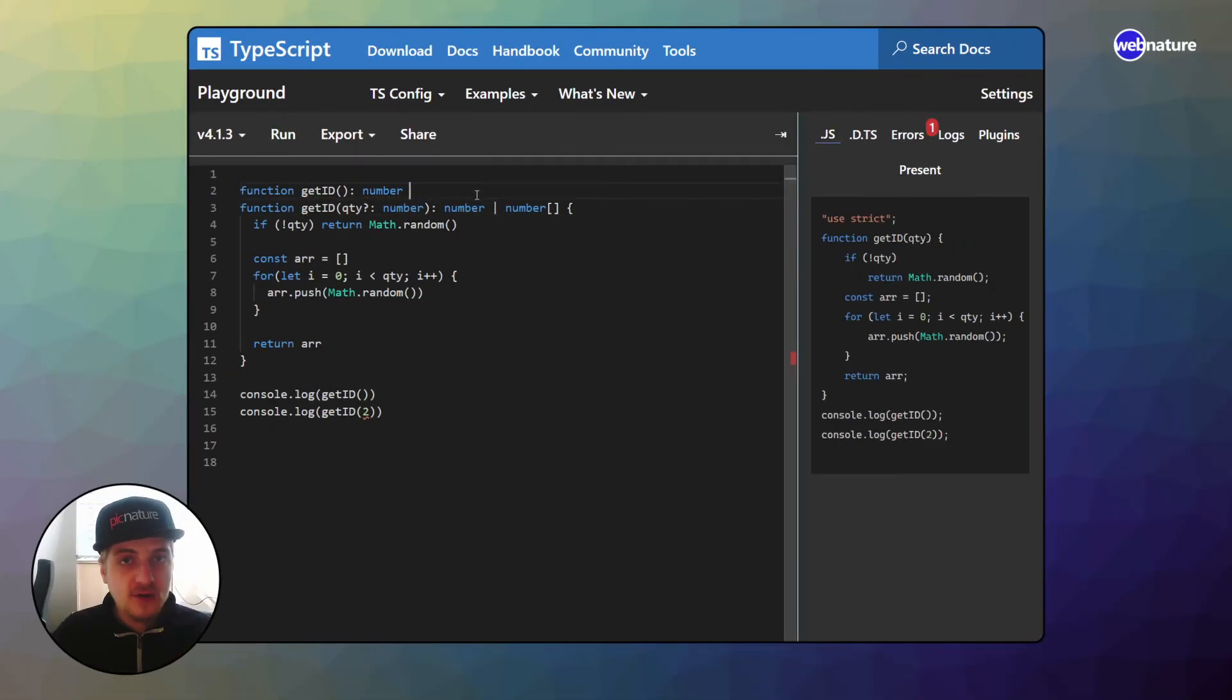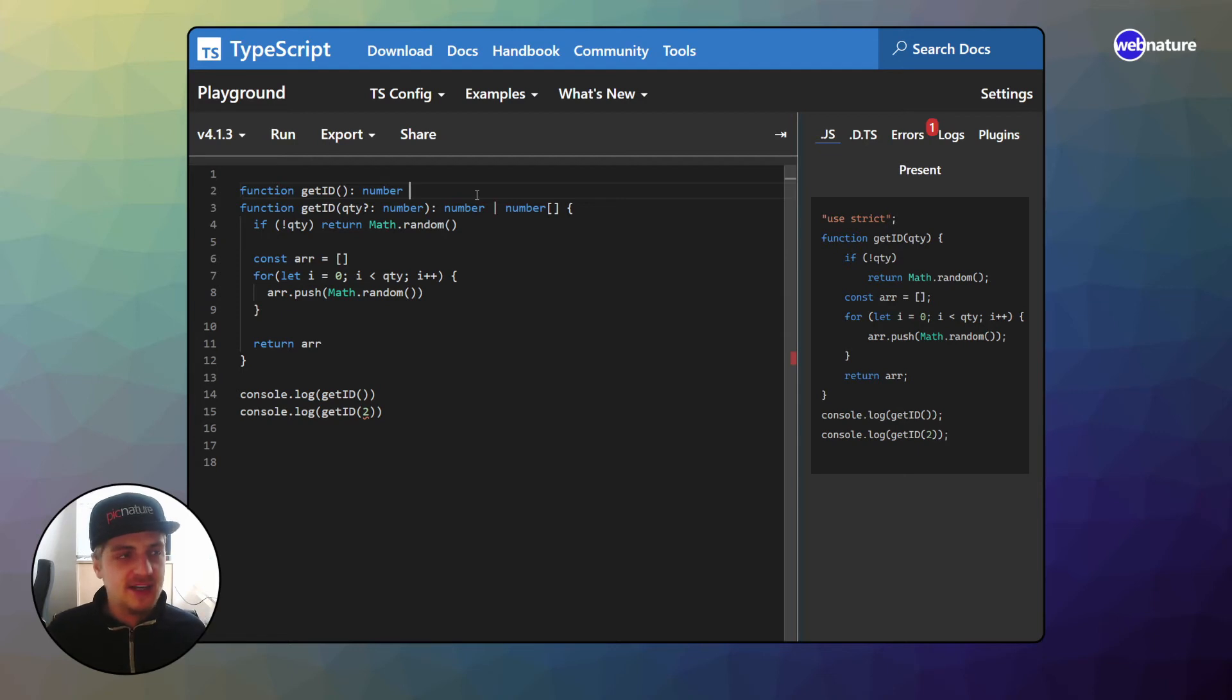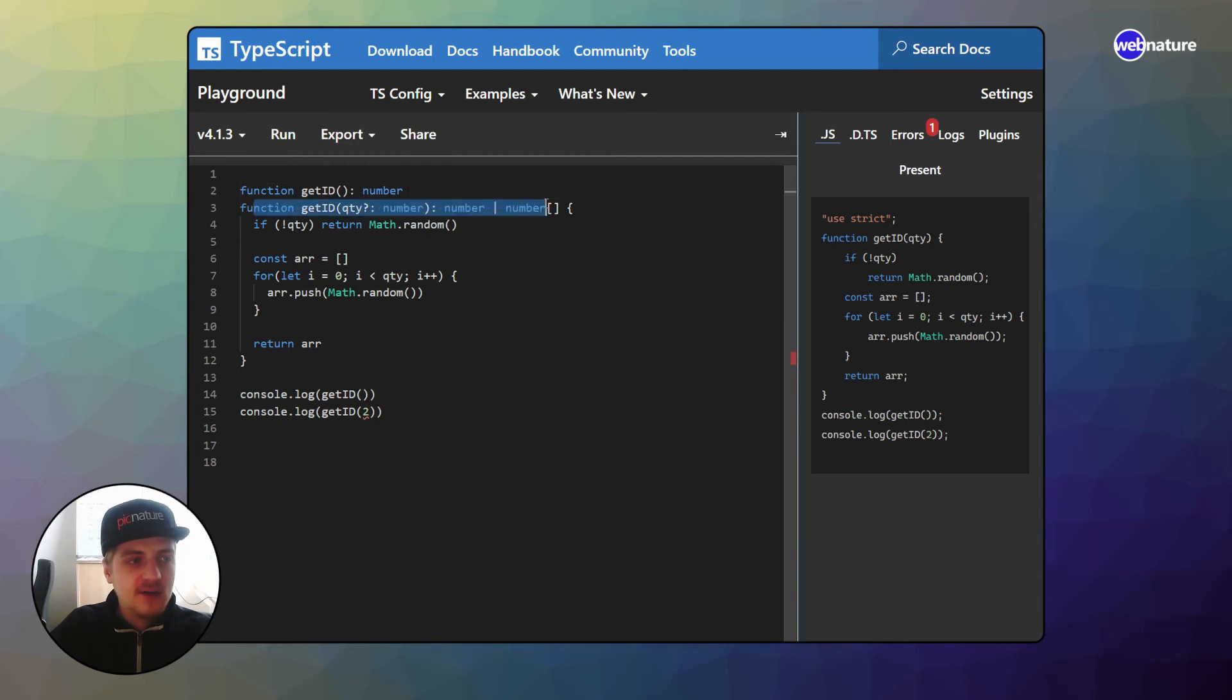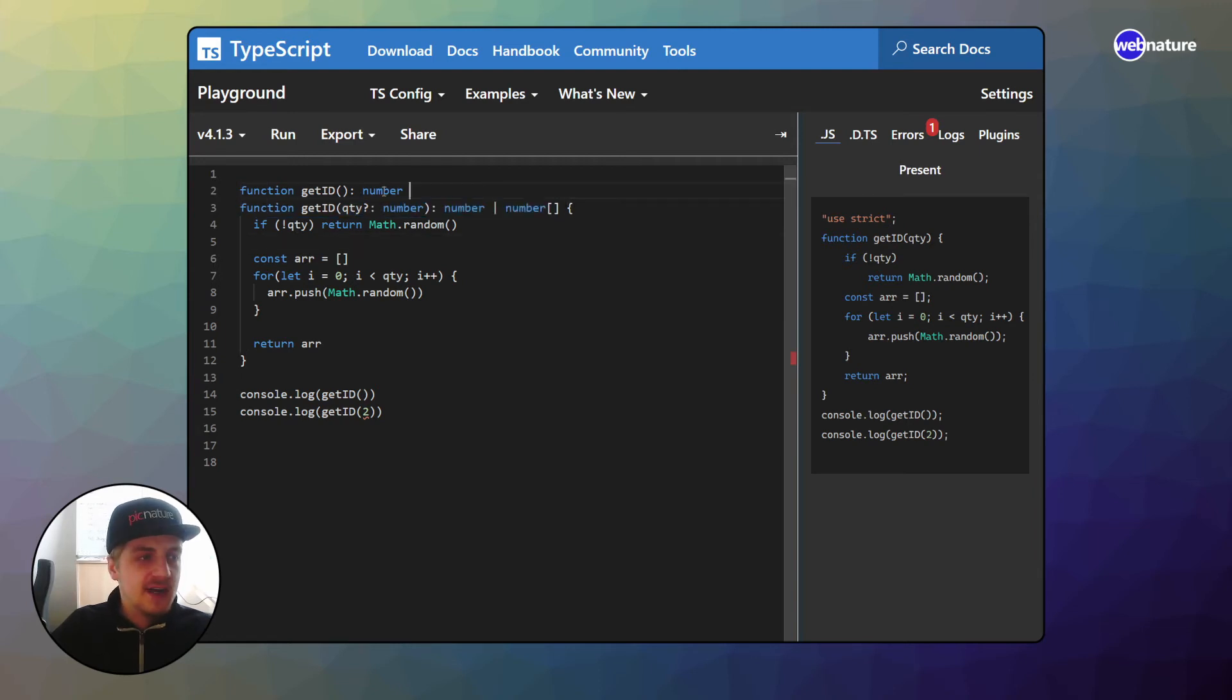Well, that's because overloading your function doesn't change anything about the implementation. So each of your function overloads, aka each of these lines need to be compatible with your actual function signature. So you cannot go and say like, oh, I'm going to make another function, which takes another argument.